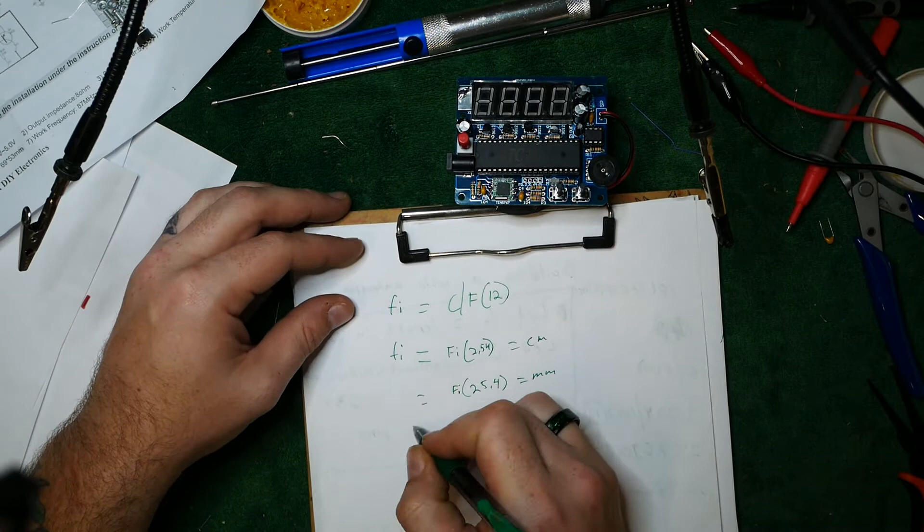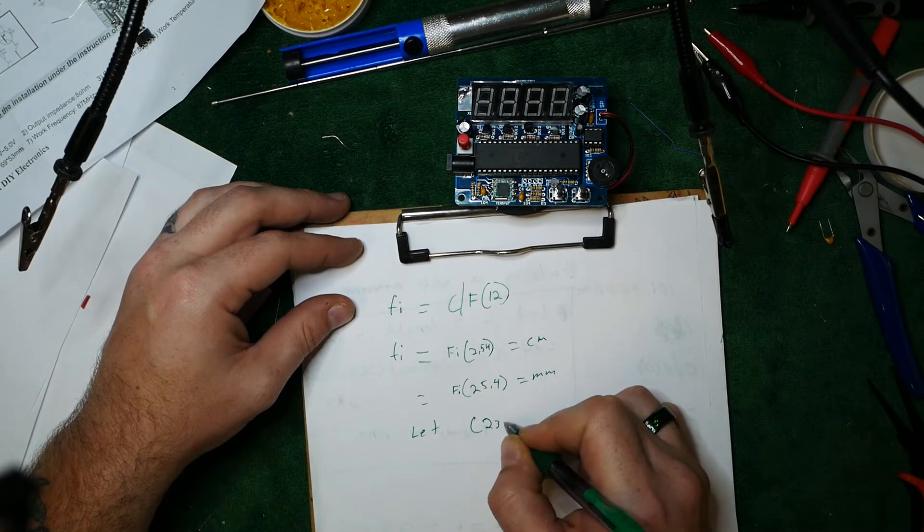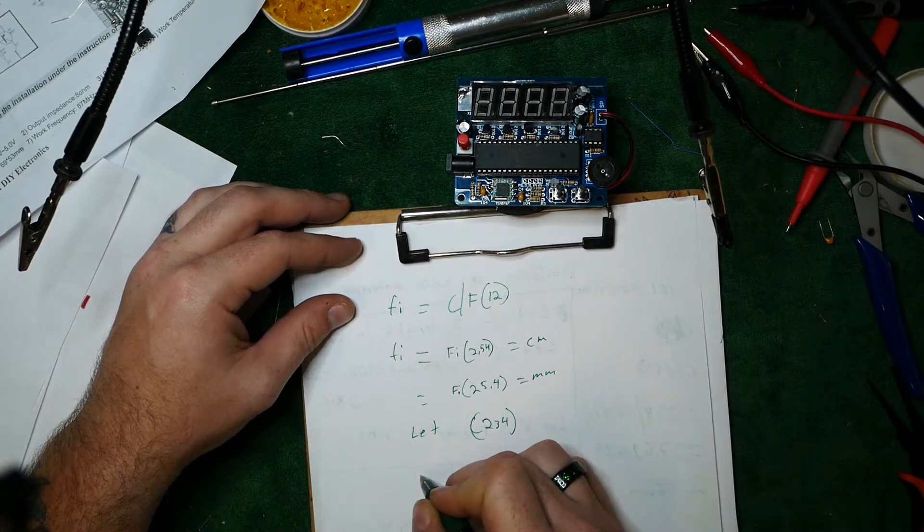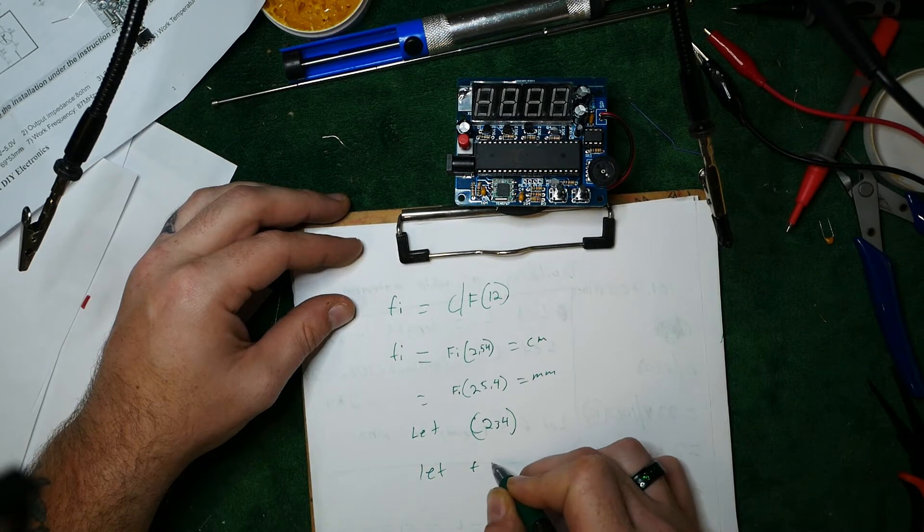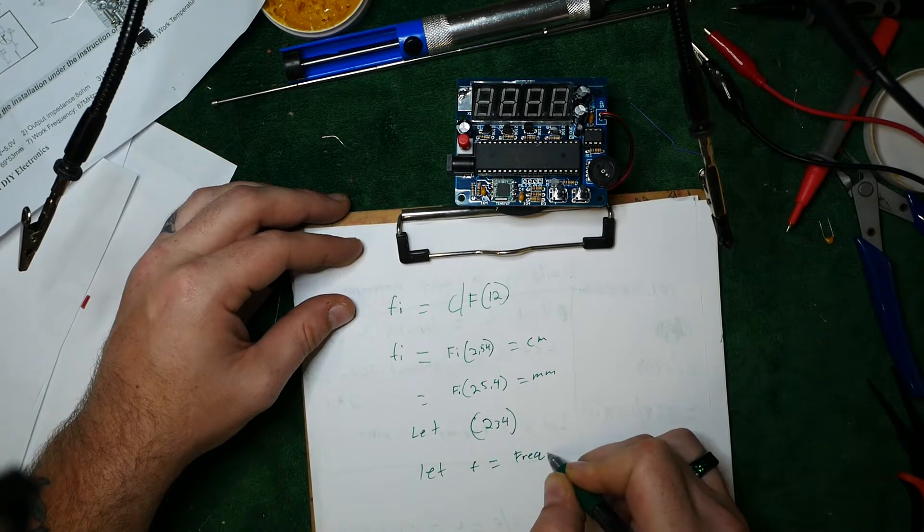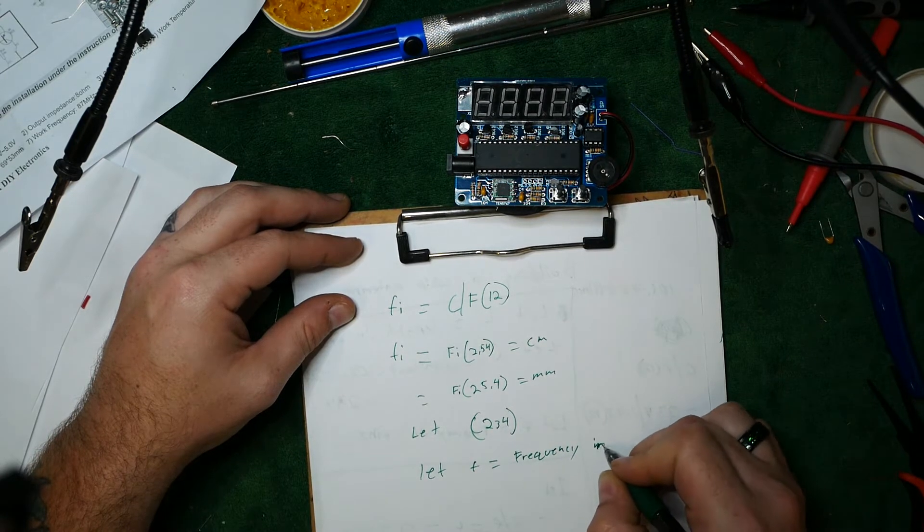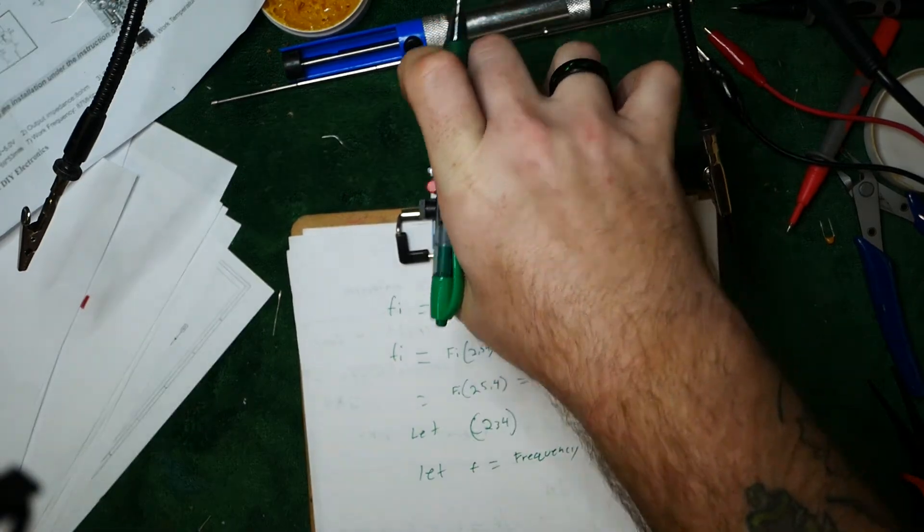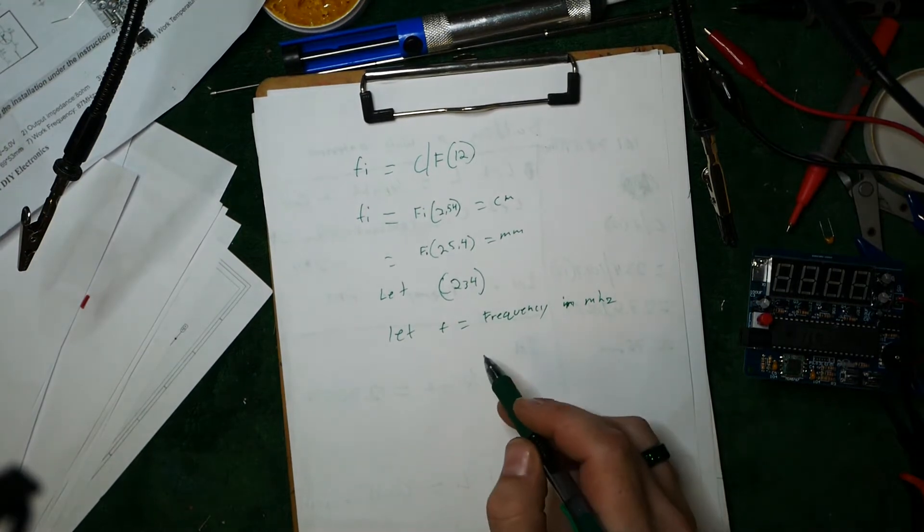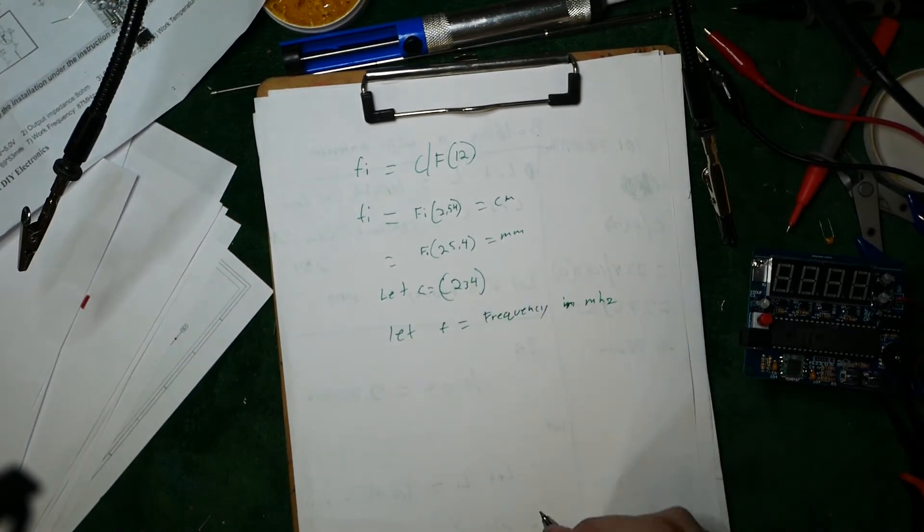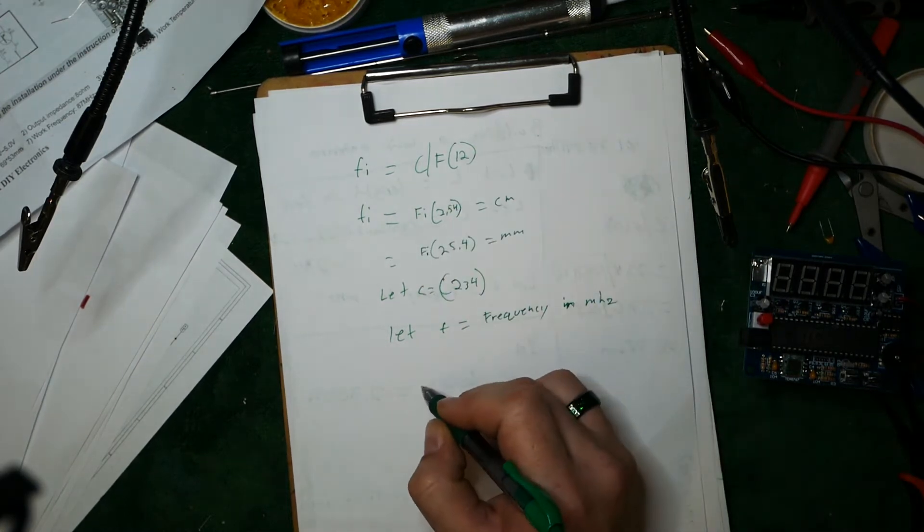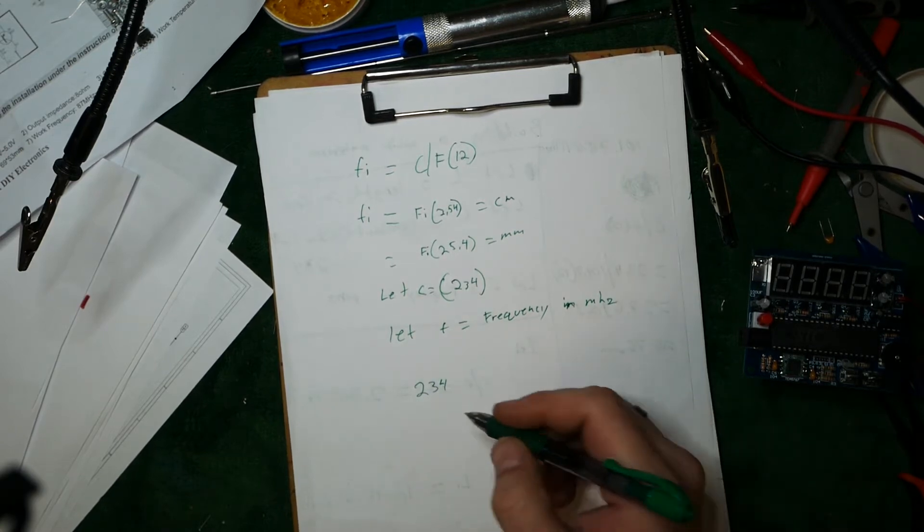We're going to let C equal 234. Let F equal frequency in megahertz. And what we need, we need to formulate. Let C equal, alright. So what we're going to do, we know 234 is our constant for FM radio signals.